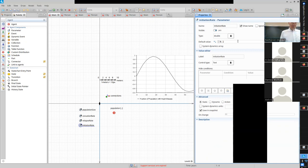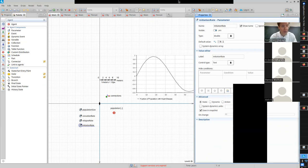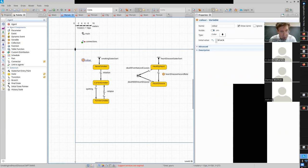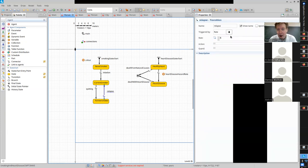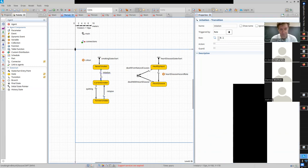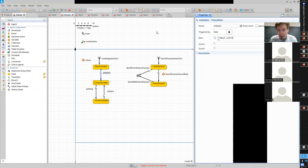Now if I change those, will the model change right now? No - why not? What do I have to do? I have to actualize them - I have to make it Main dot relapse rate, and Main dot initiation rate. It says relapse rate, but it wasn't in fact enforced until I do this.